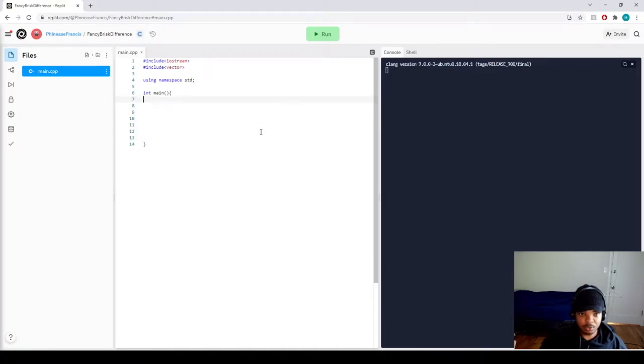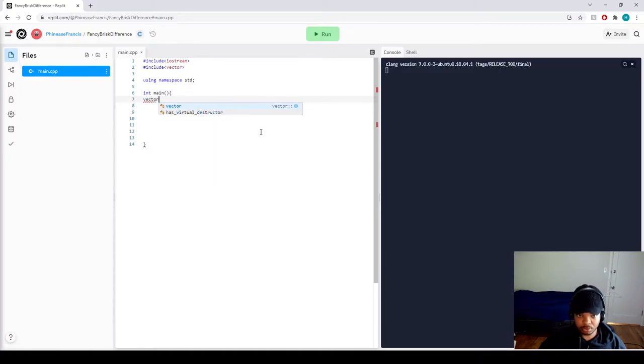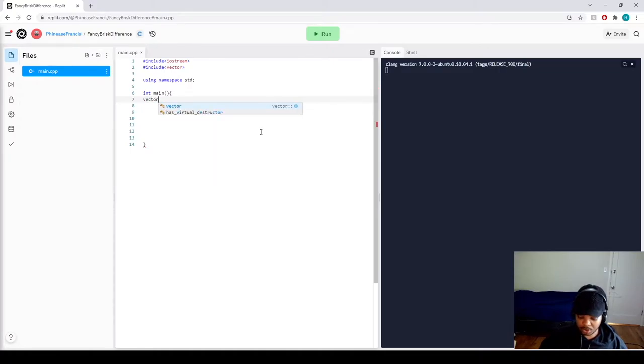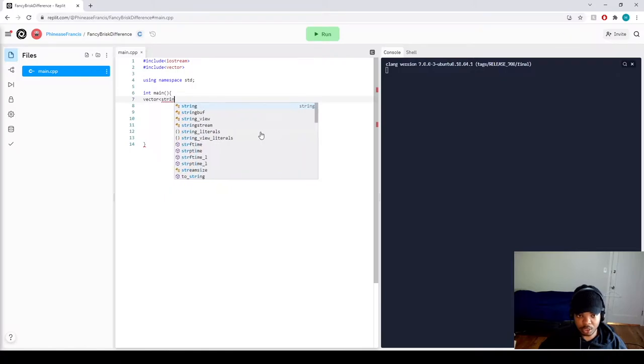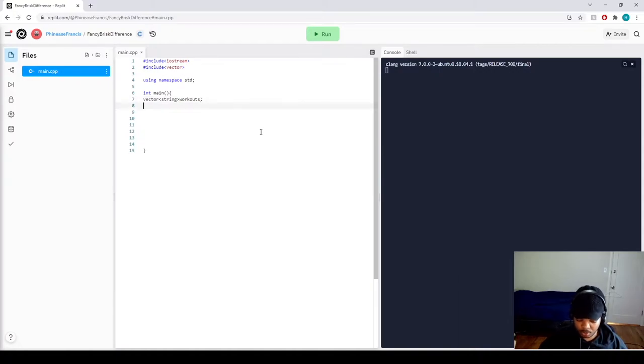And since we're using a vector, let's call on our main vector. So it's going to be called vector, and it's going to be a string type vector. And we can call this workouts. There we go.